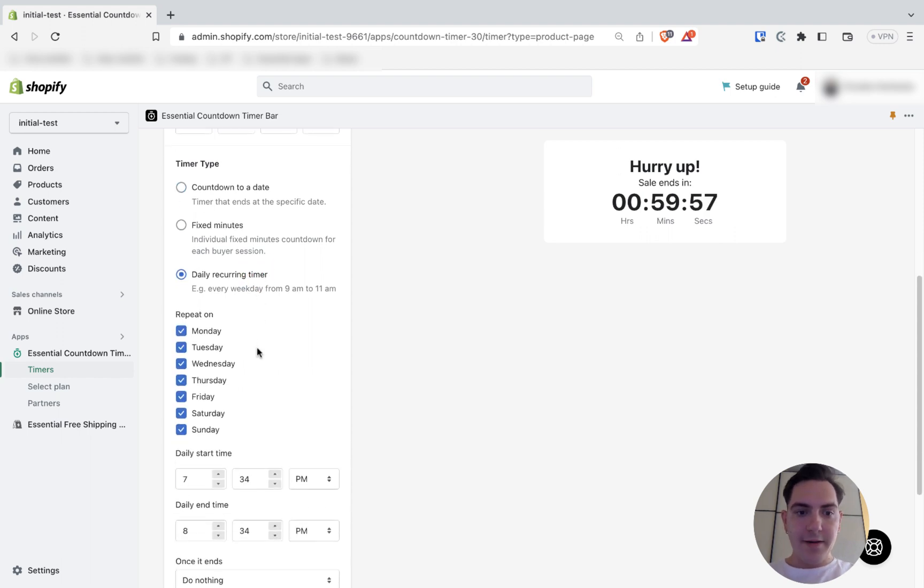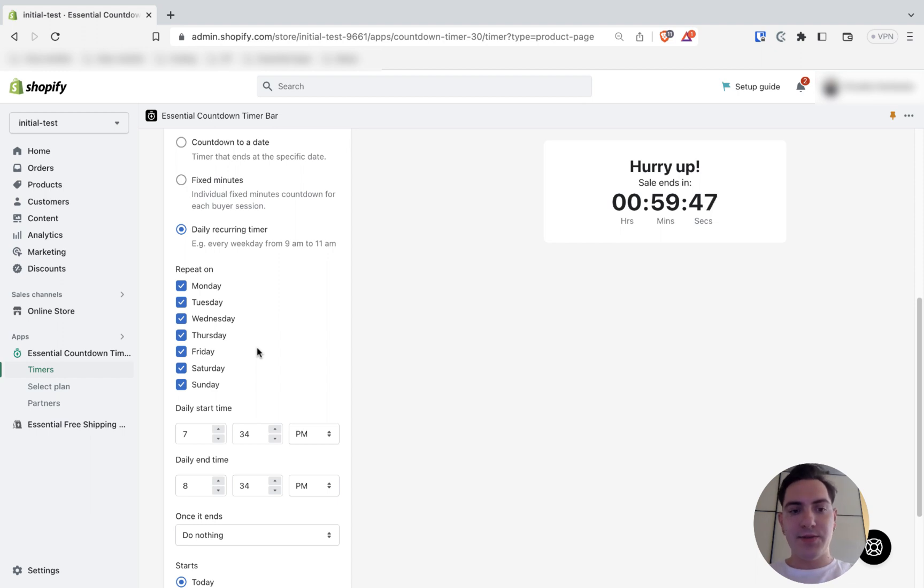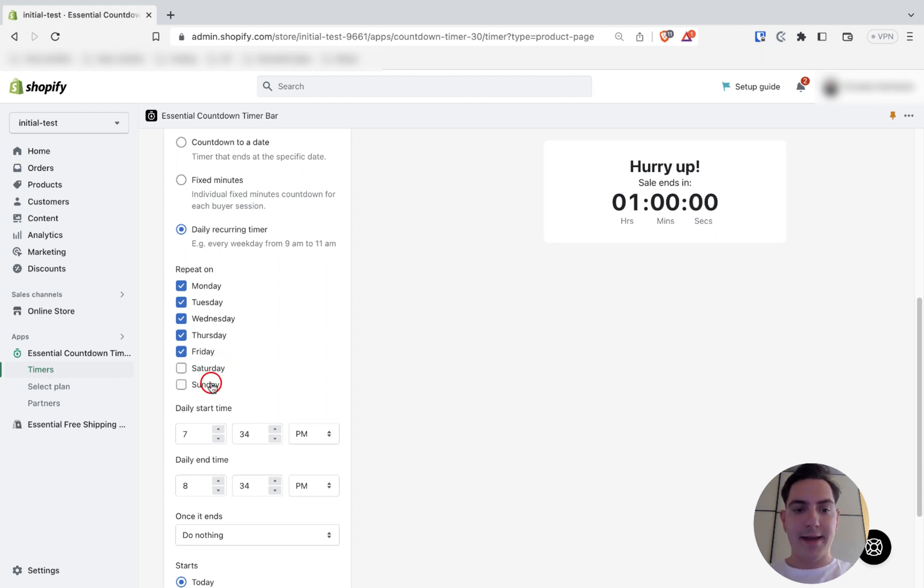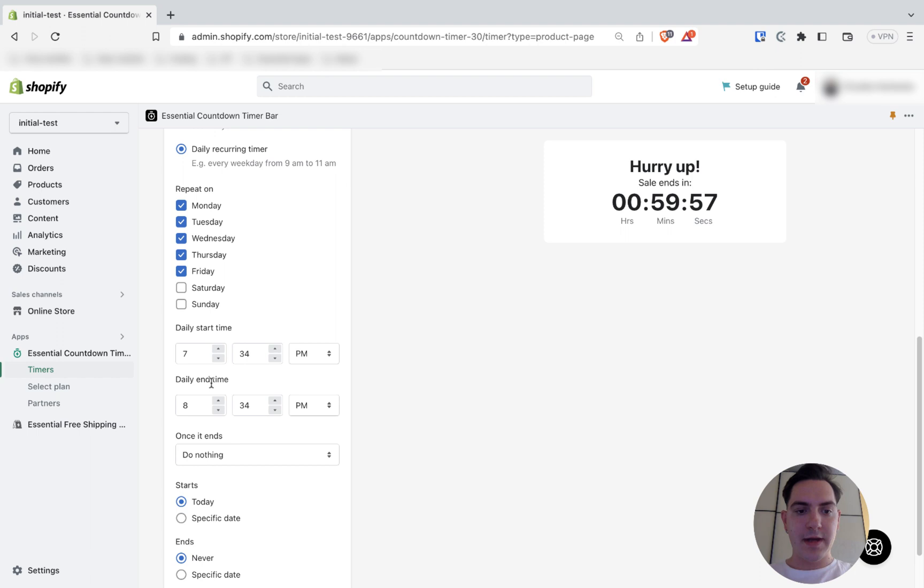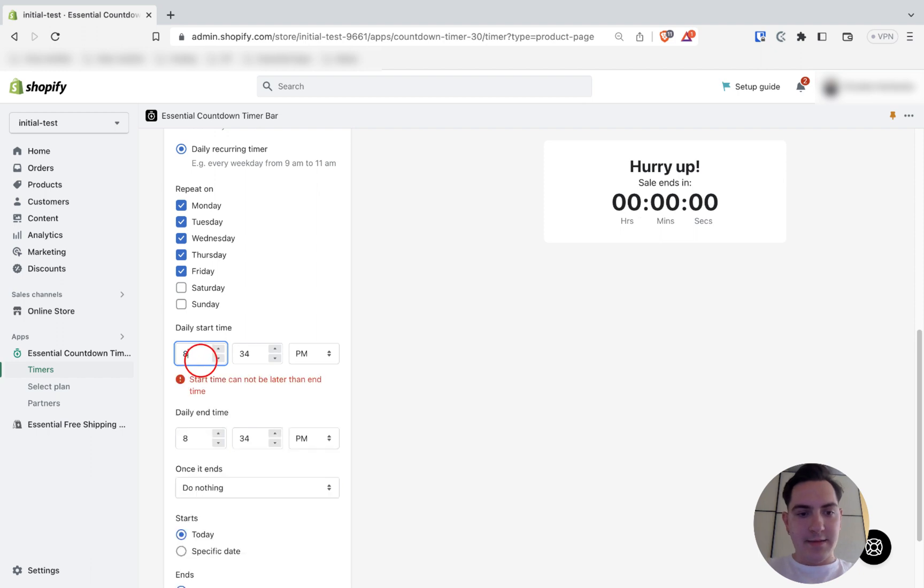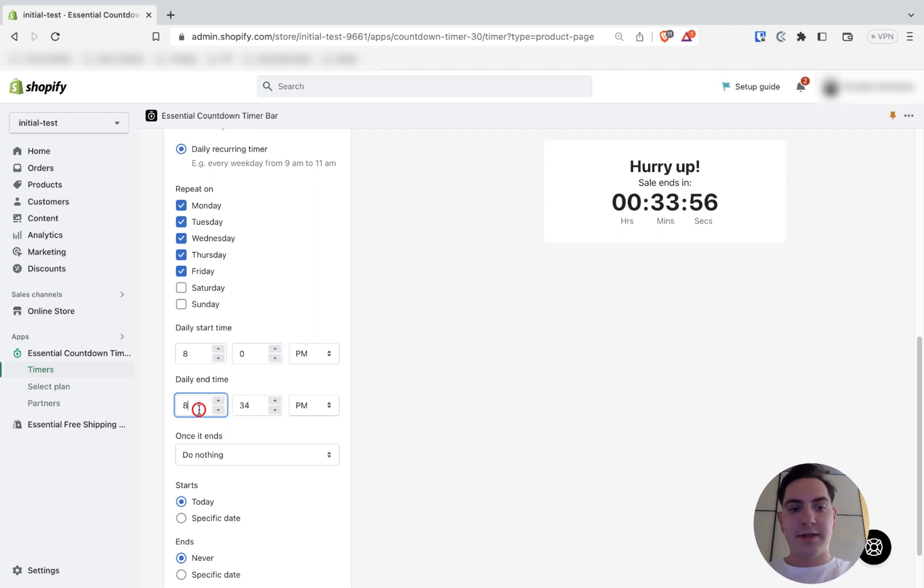Here we can set the days when it is going to be shown or repeated. Since I wanted to use for my same-day dispatch and I work only on working days from Monday till Friday, I'm gonna unselect Saturday and Sunday. Now I need to set my daily start time. I start working at 8 and I end my workday at 5.